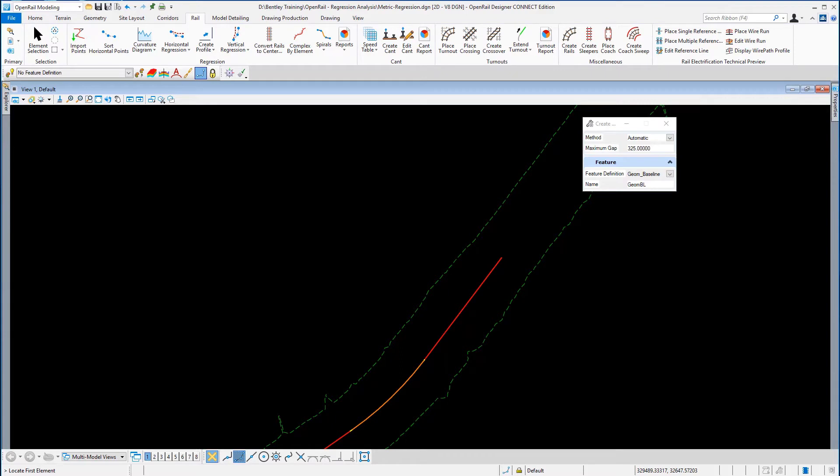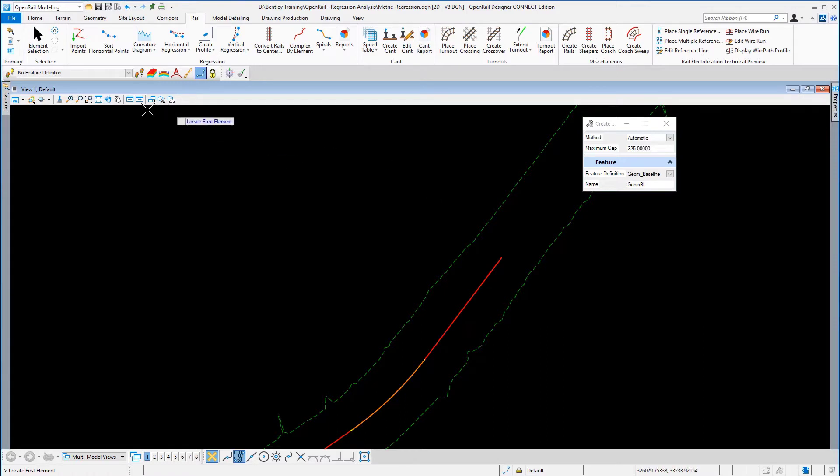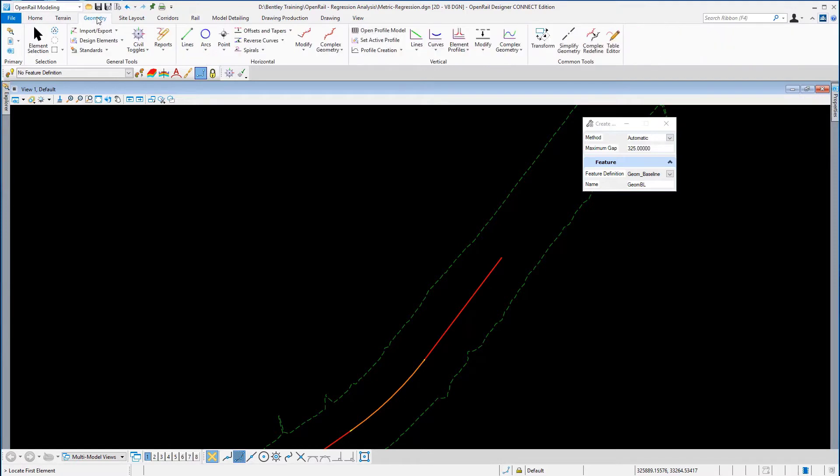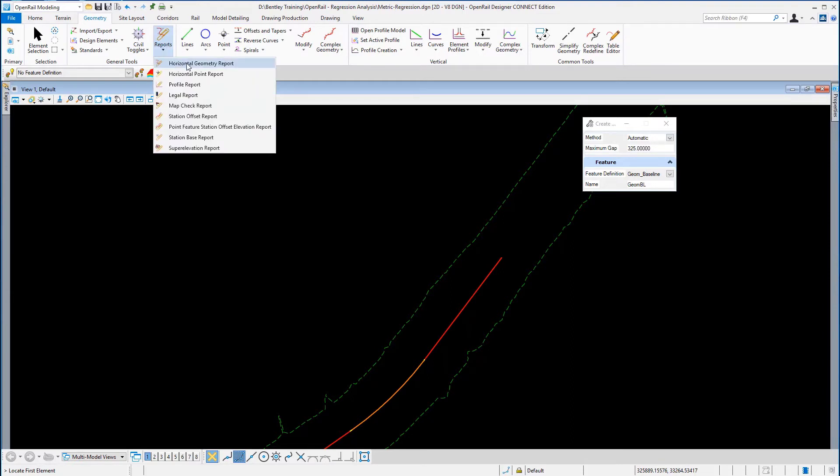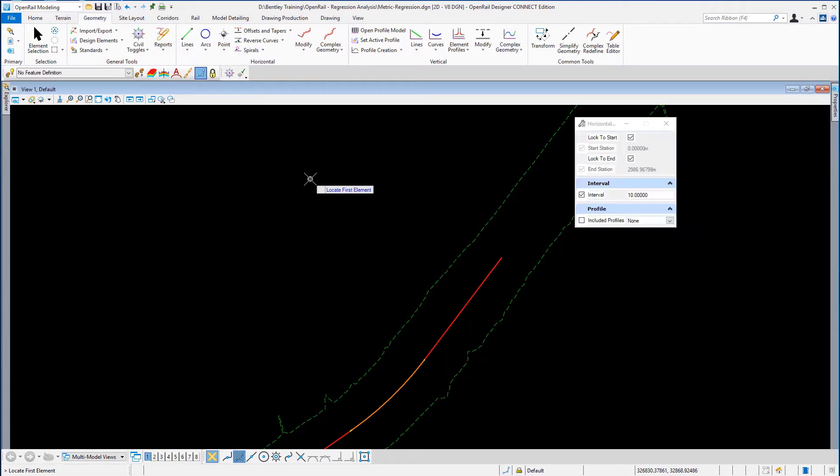In this exercise, we will annotate the alignment and produce an alignment and slew report. From the ribbon menu, we're going to go to the geometry tools, under geometry we're going to go to the general tools, and we're going to select from the reports option the horizontal geometry report.